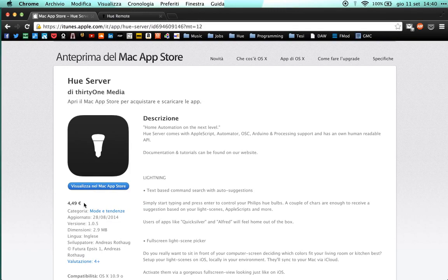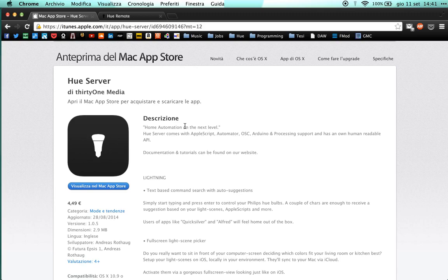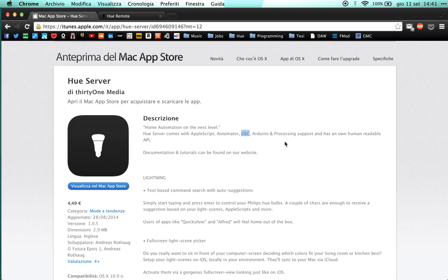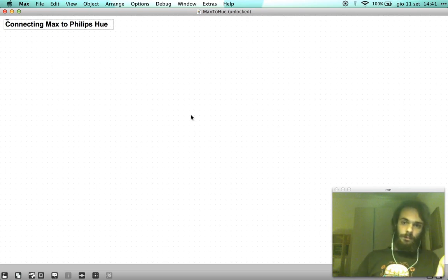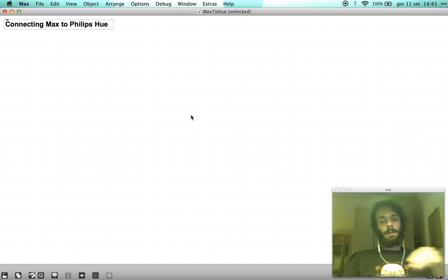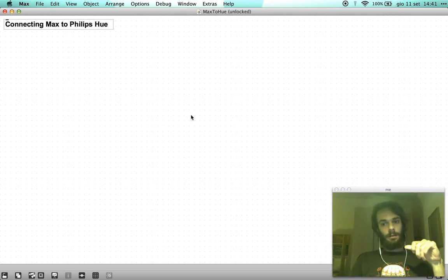It's 4 euros 49. I don't know the price in dollars but it should be around five dollars I think. What it does among a lot of other things is allowing you to use the OSC protocol to send and receive OSC commands to the Hue lighting system and that's all we need in order to communicate from Max to the Hues.